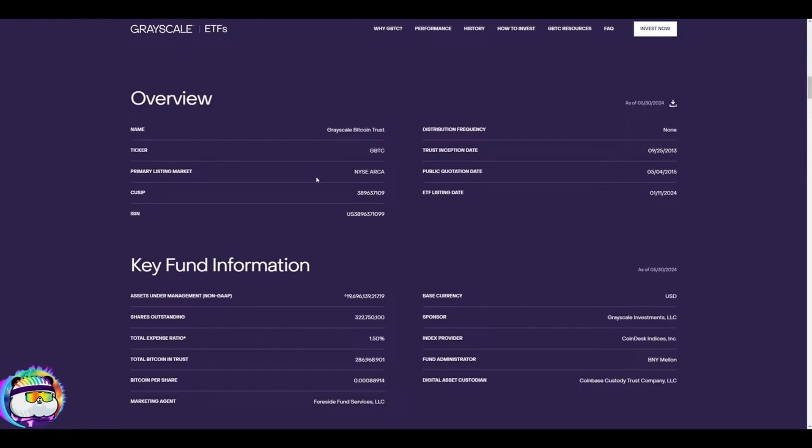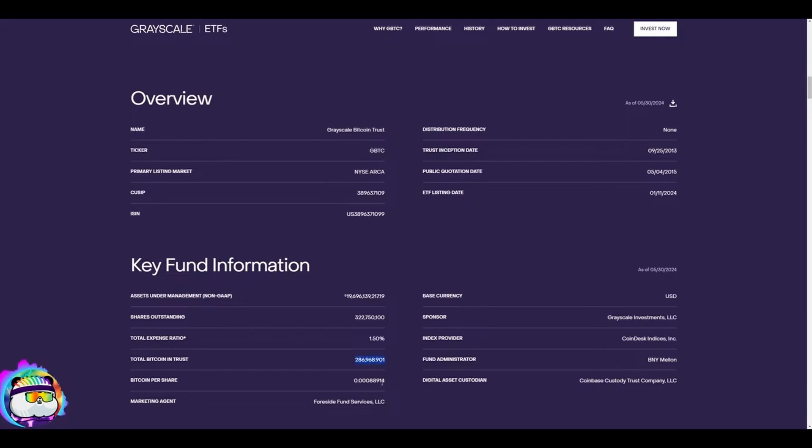We keep tabs on this. I need to update my tracker—I haven't in a long time, mind you it is beyond tedious to track in Excel. They're down to 286,000 total Bitcoin. You can actually track this on the Grayscale website and see that they're getting quite lower.